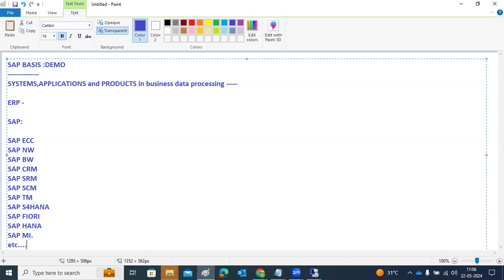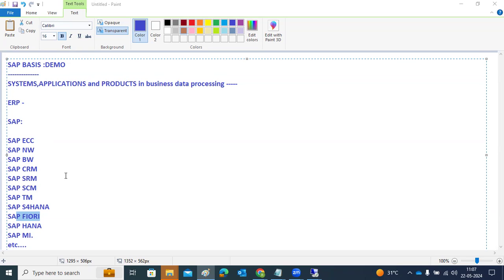Depending on your business, you can install the related SAP application or product. For example, every organization requires the Enterprise Core Component for real-time transactions. For warehouse analytics, you use BW; for sales and customer relationship management, you use SAP CRM; for transportation management, SAP TM. Depending on your organization and your business, you can install the relevant SAP products.